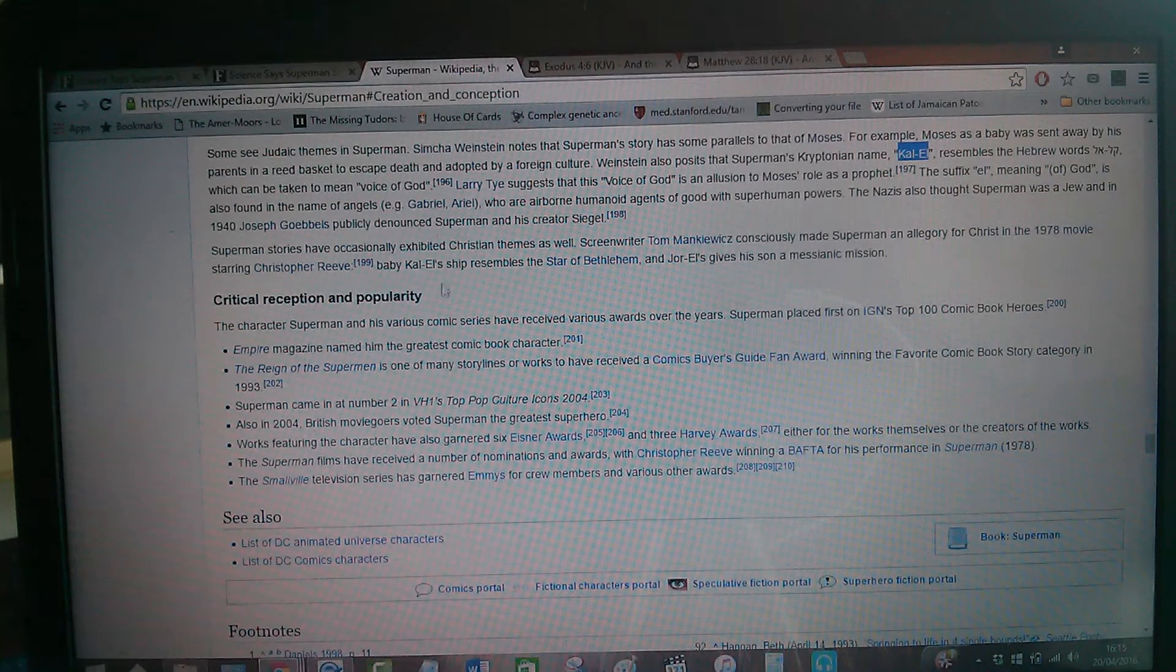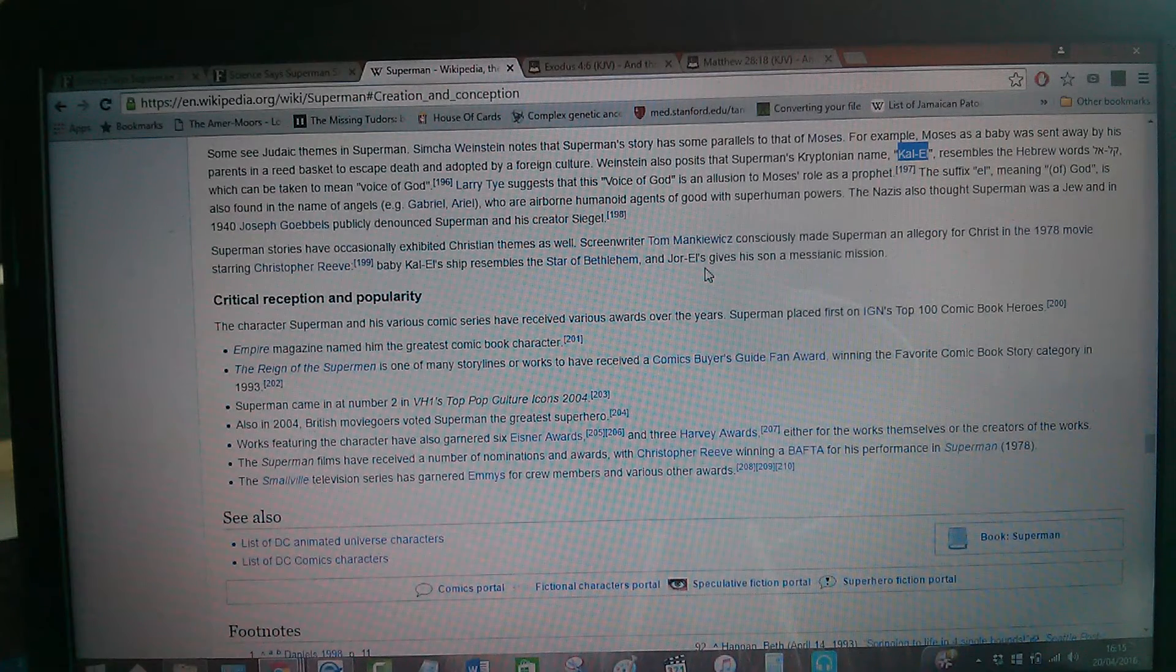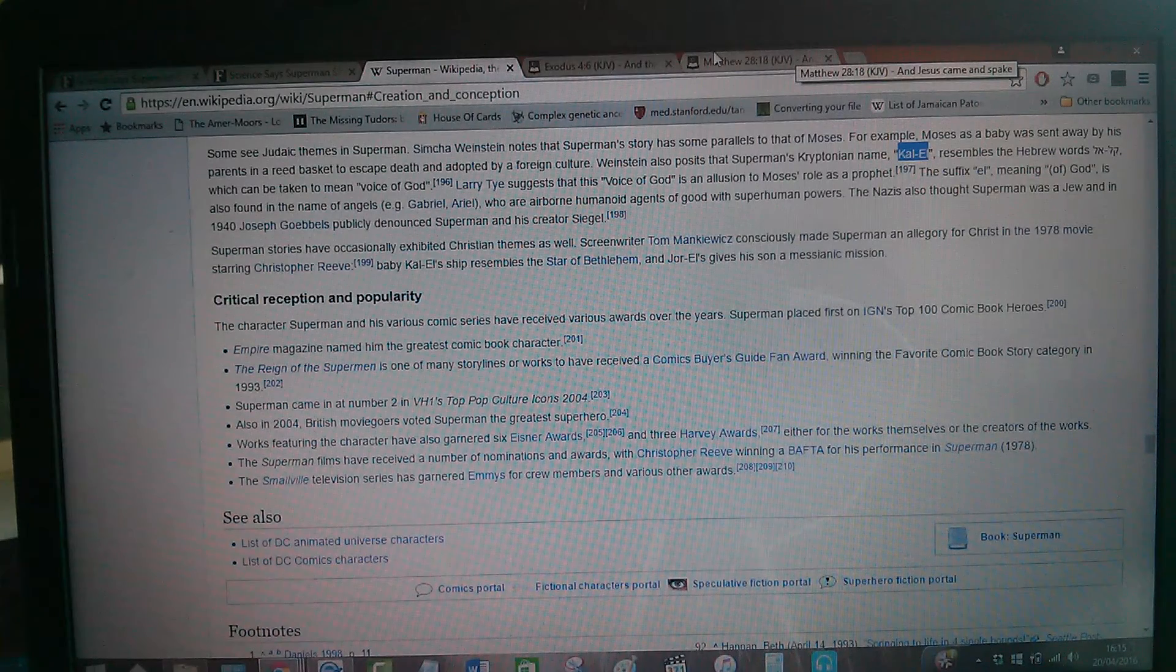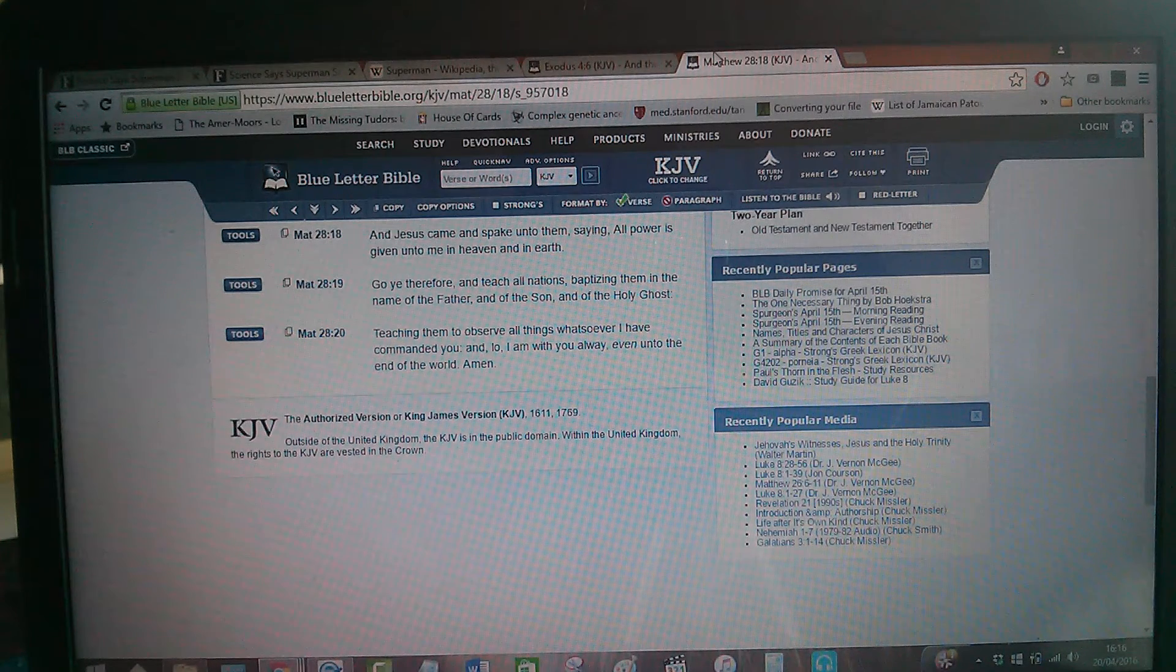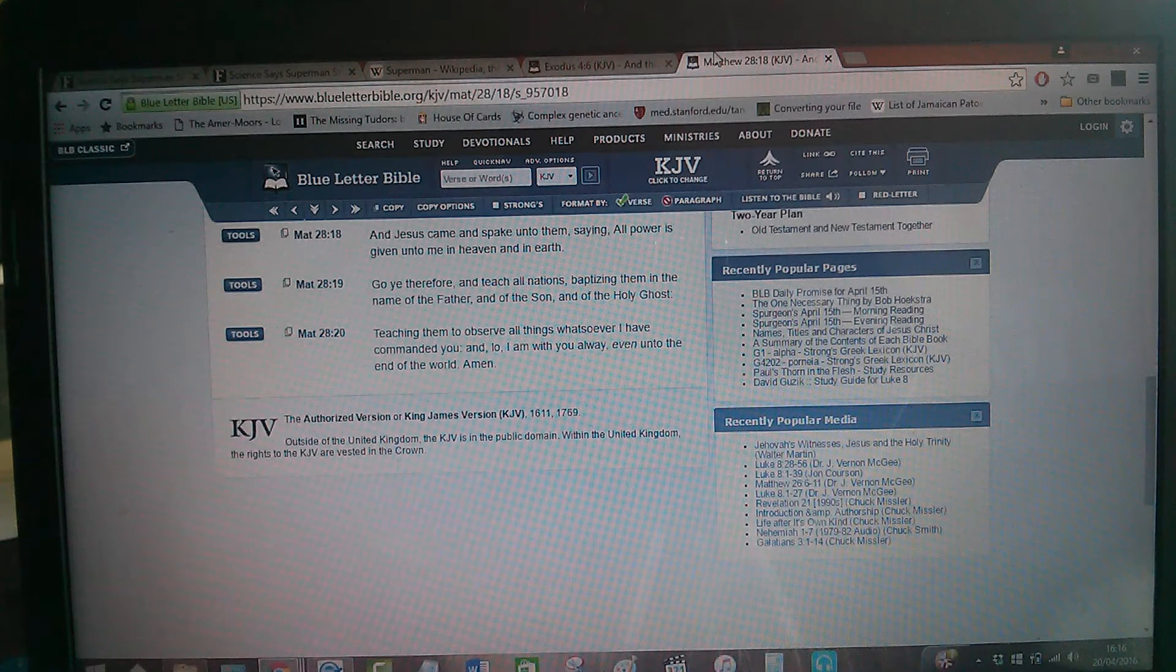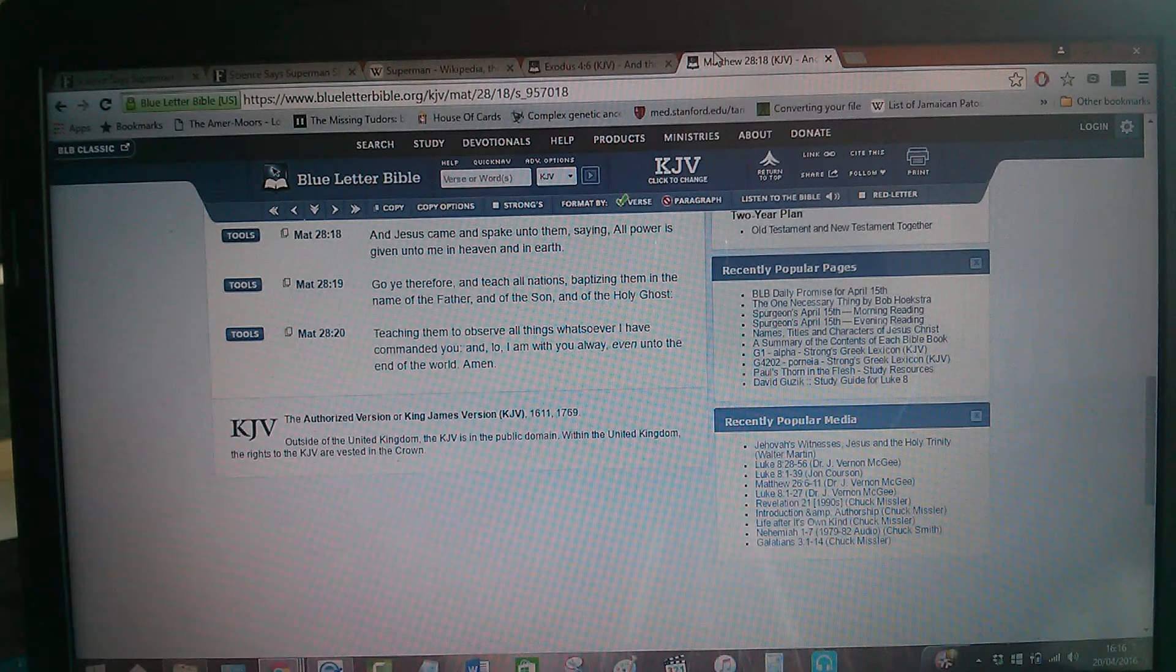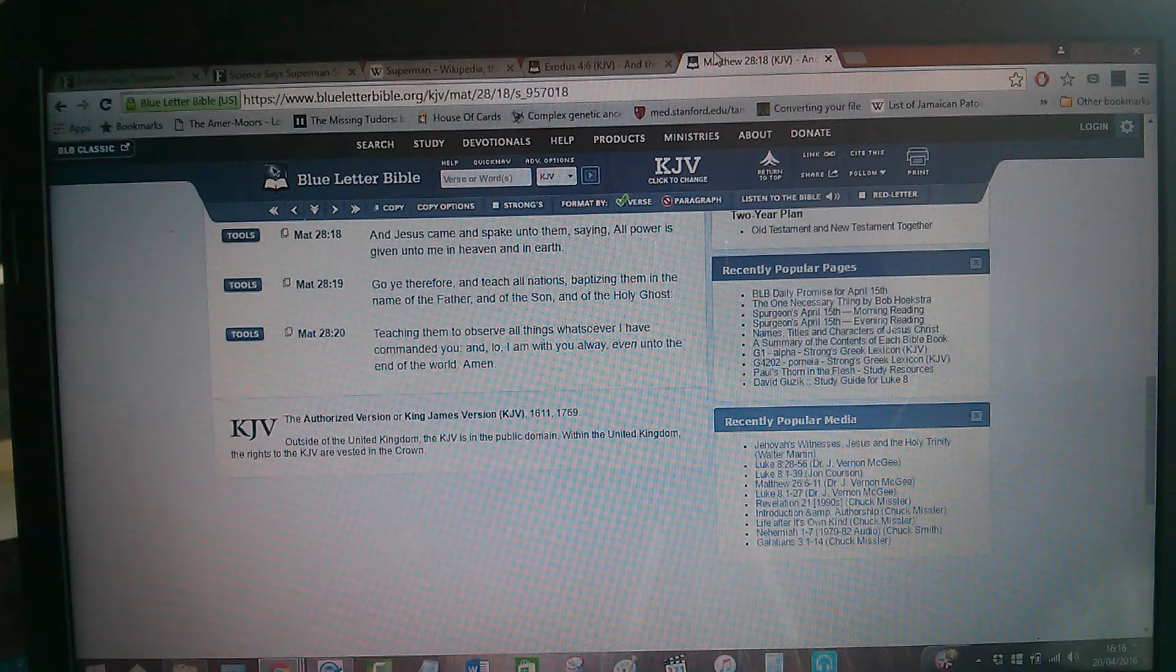Baby Kal-El's ship resembles the Star of Bethlehem, and Jor-El gives his son a Masonic mission. So basically, he had the same kind of ordeal as Yahwashai in the Bible. Now, I just want to show how Yahwashai is Kal-El and prove that he is the one true Superman. And that's why there is, in fact, a Superman curse. This is Matthew 28 and 18. And Yahwashai came and spake unto them, saying, All power is given unto me in heaven and in earth. I'll read that again. And Yahwashai came and spake unto them, saying, All power is given unto me in heaven and in earth. Yahwashai has all power over the heavens, the heaven, and in the earth. Because that's his right, as a ruler, the rightful ruler, over the heaven and the earth. So when you check out the name Kal-El, that's a fitting title to be placed upon Yahwashai.